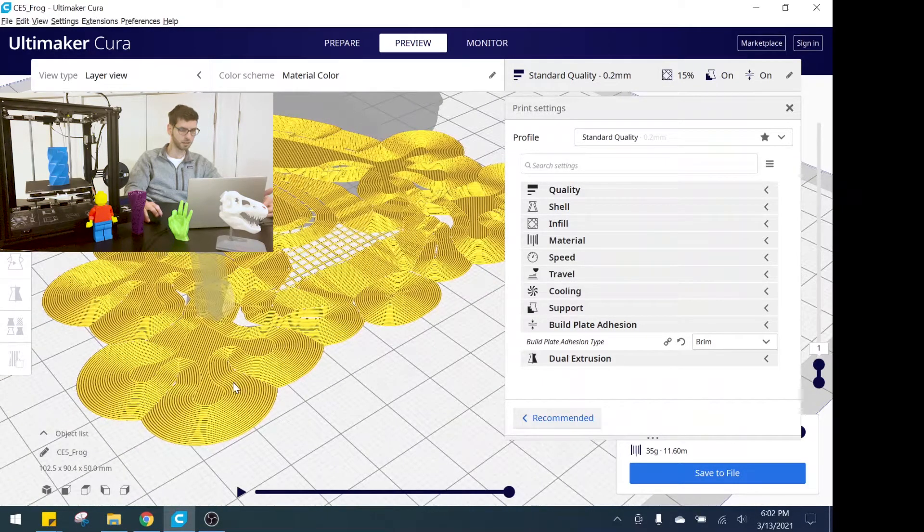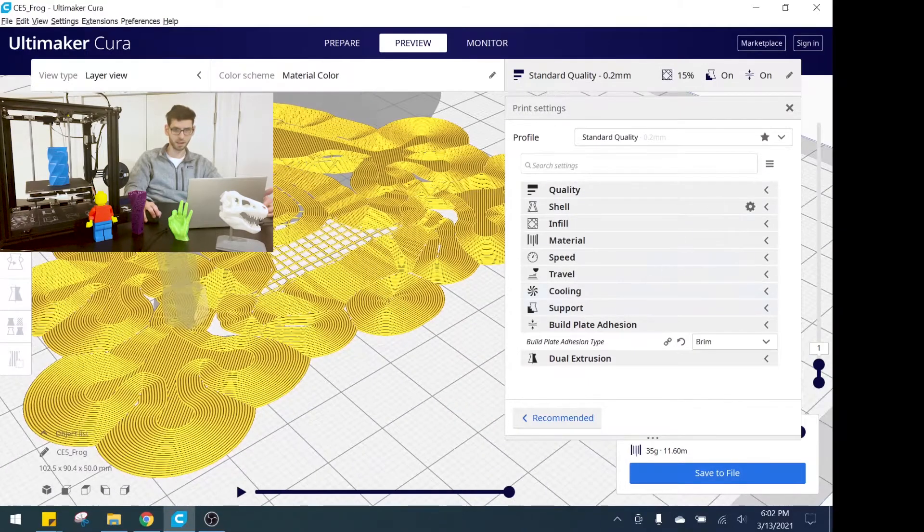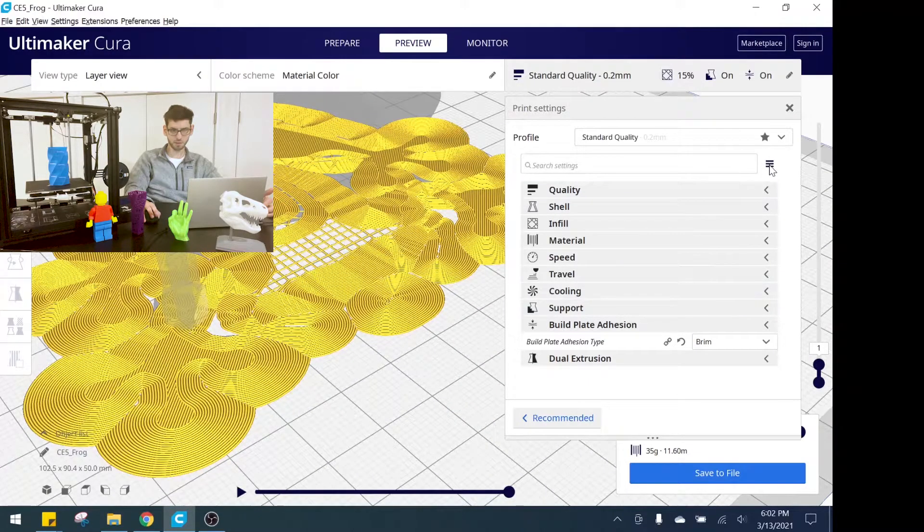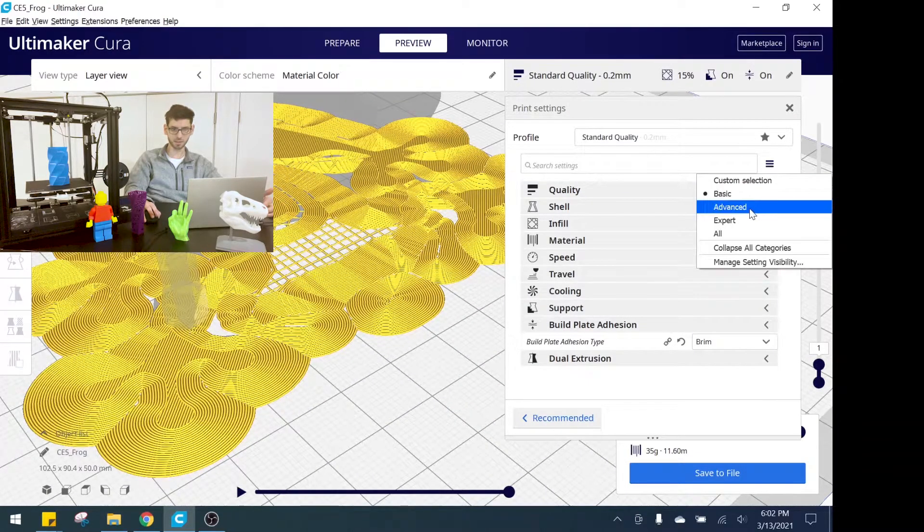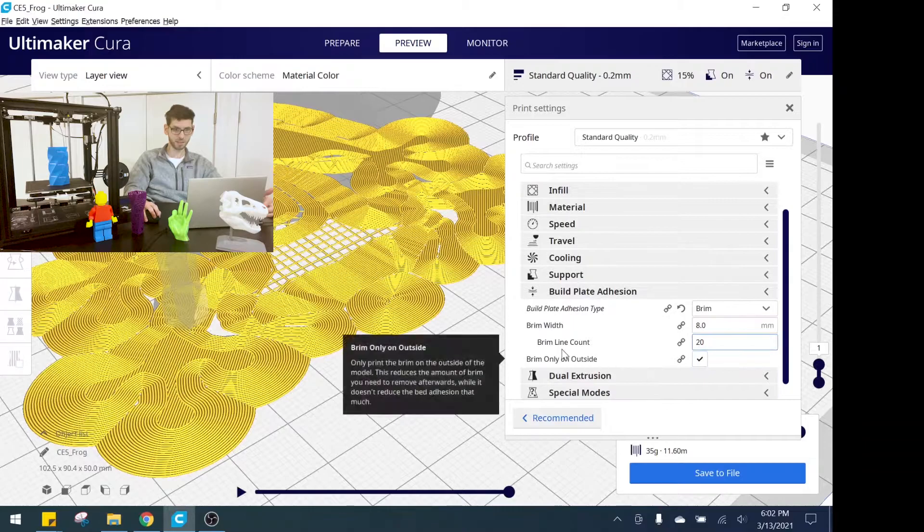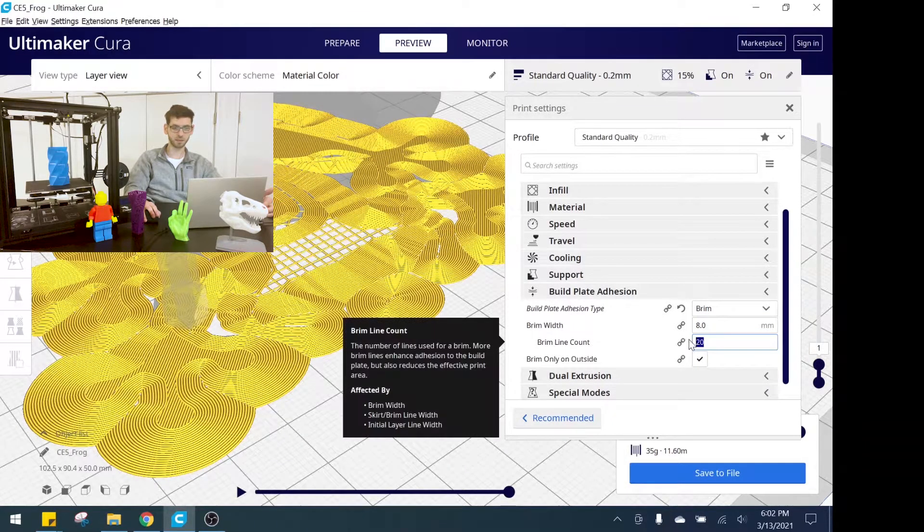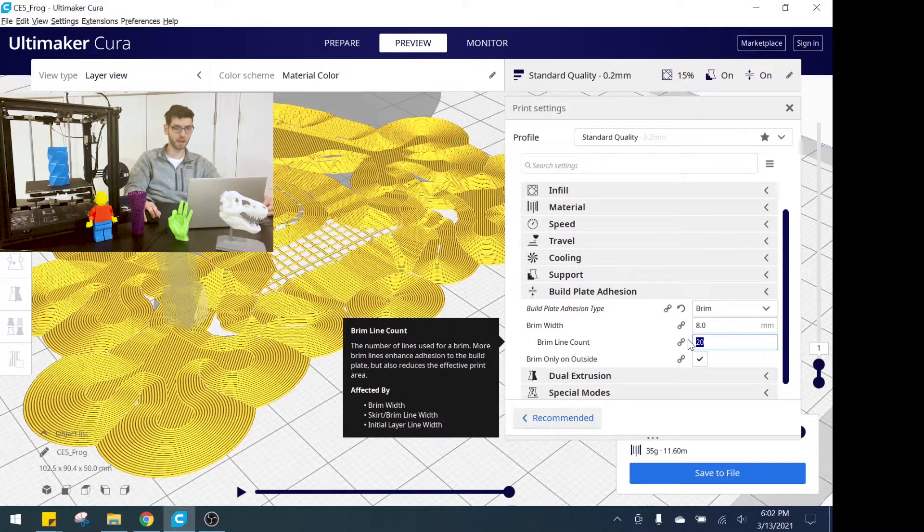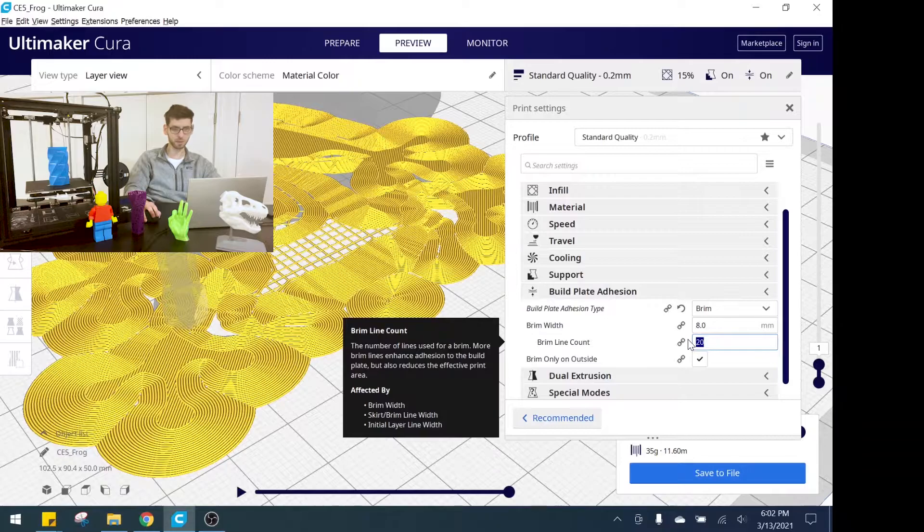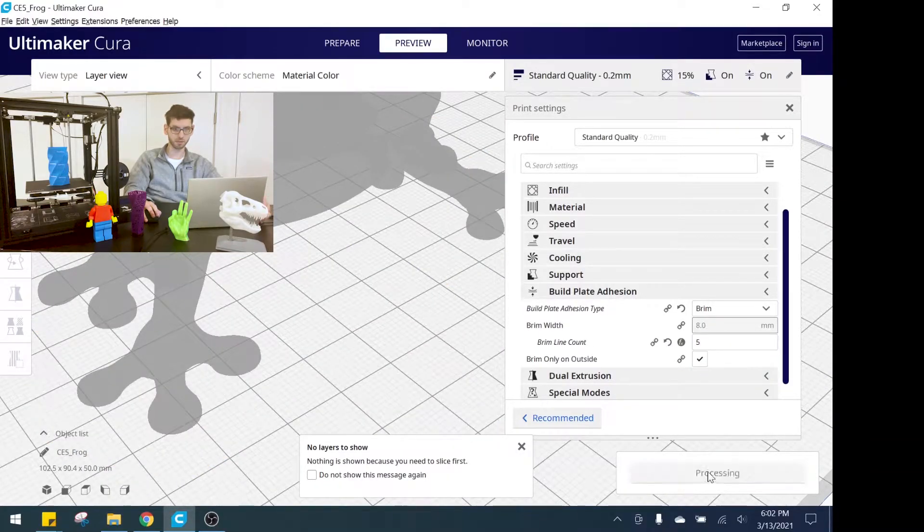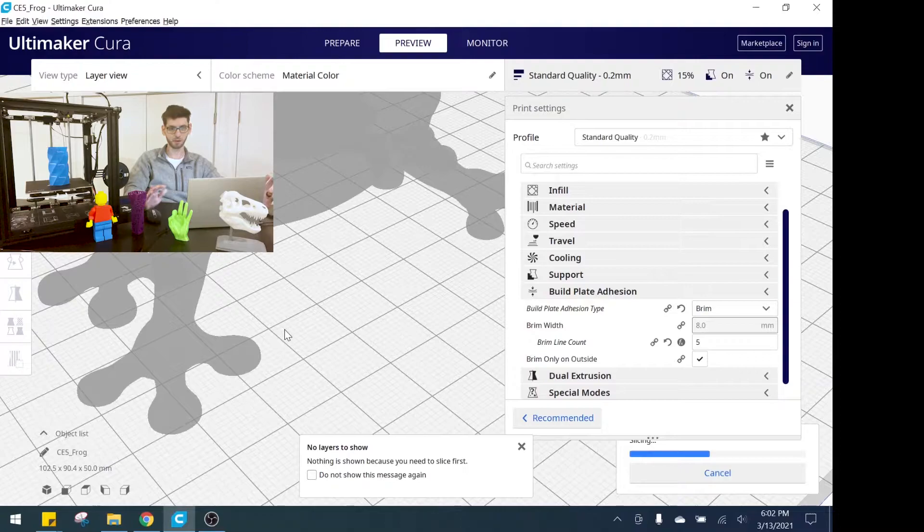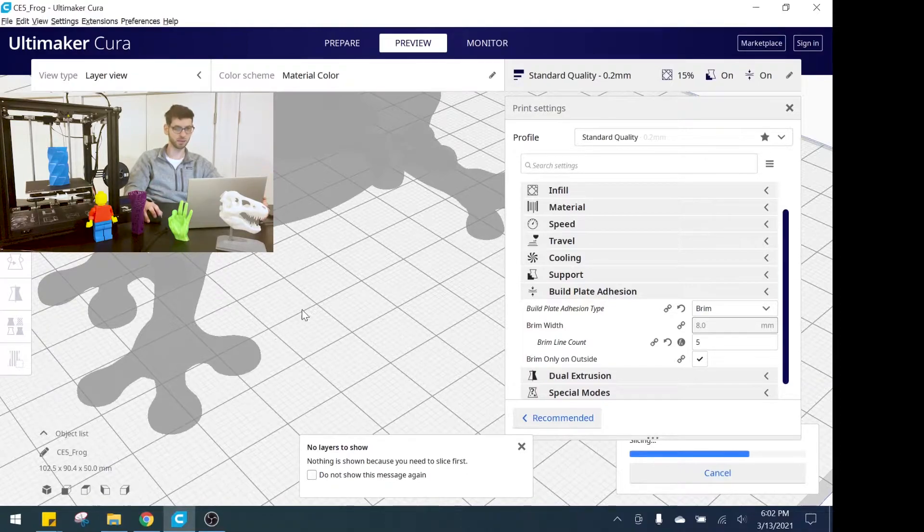Now we can see all this additional lines. Let's go to the advanced setting because you can see right now it has 20 lines that it's forming as a brim. So let's bump that down to let's say five or so and take a look at what that looks like. I think that'll make it a little clearer.